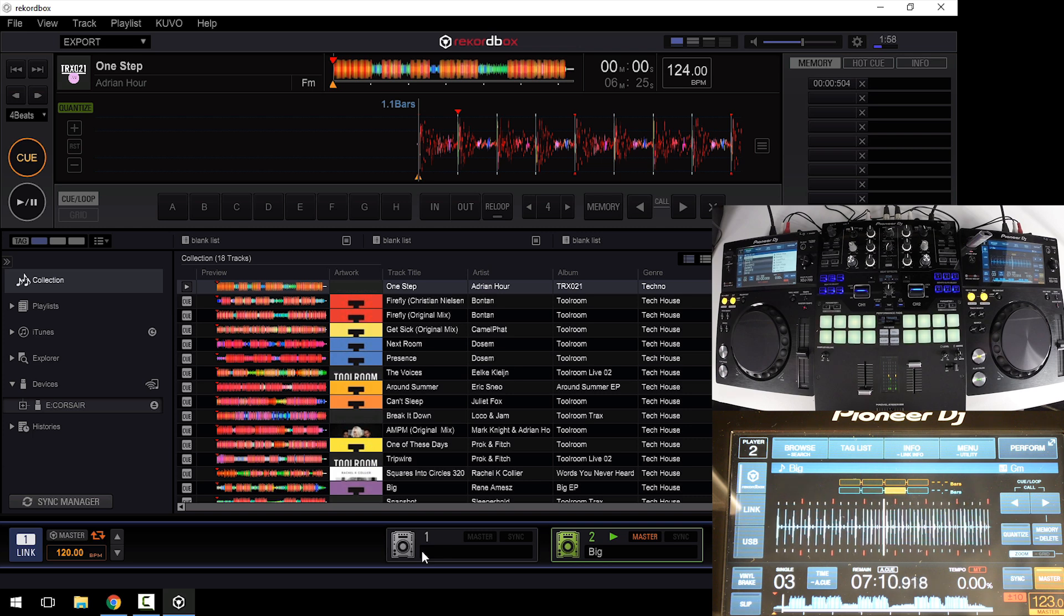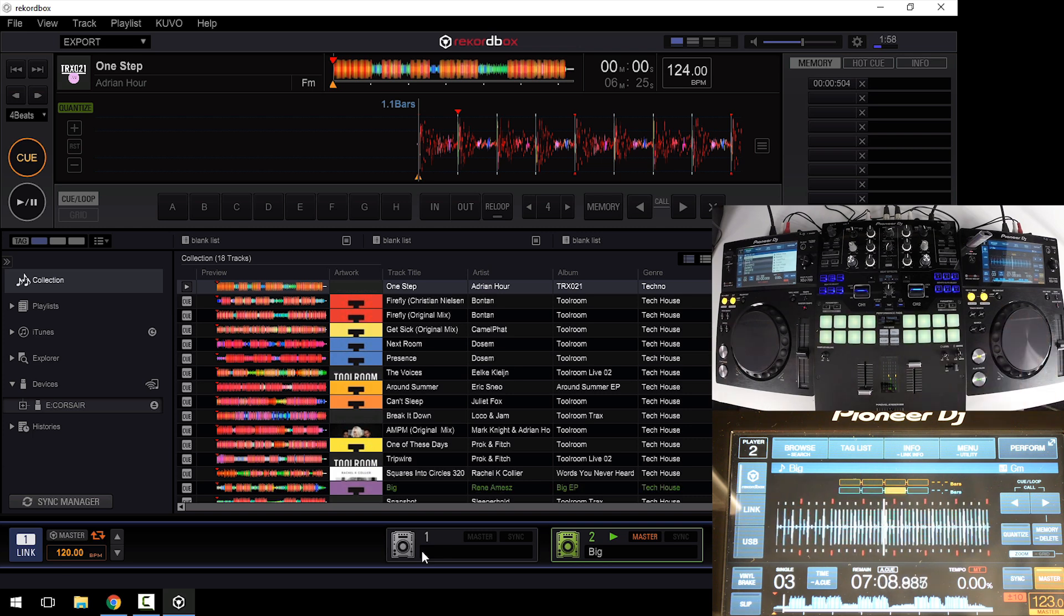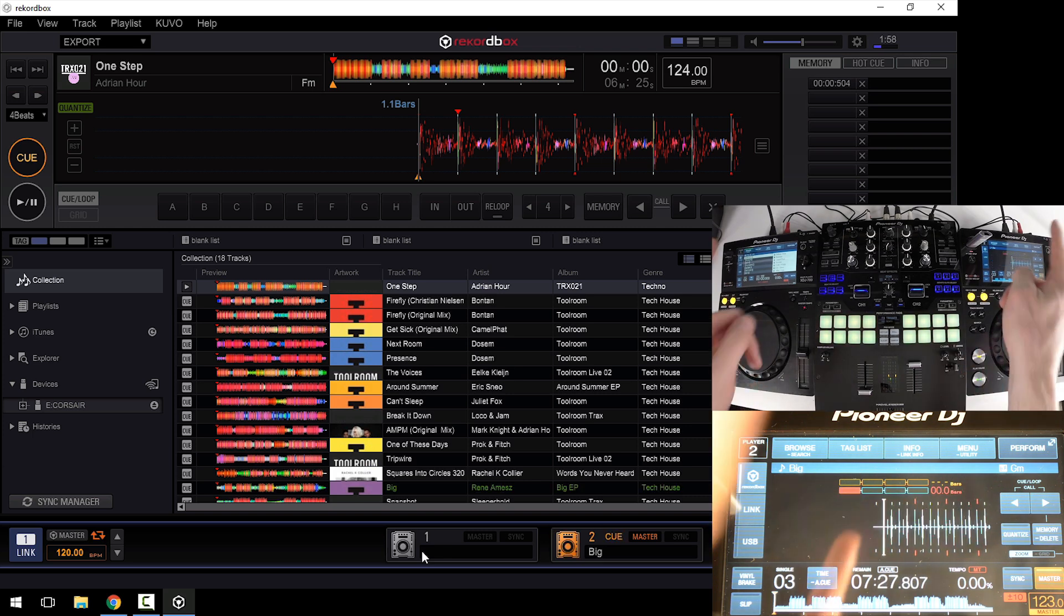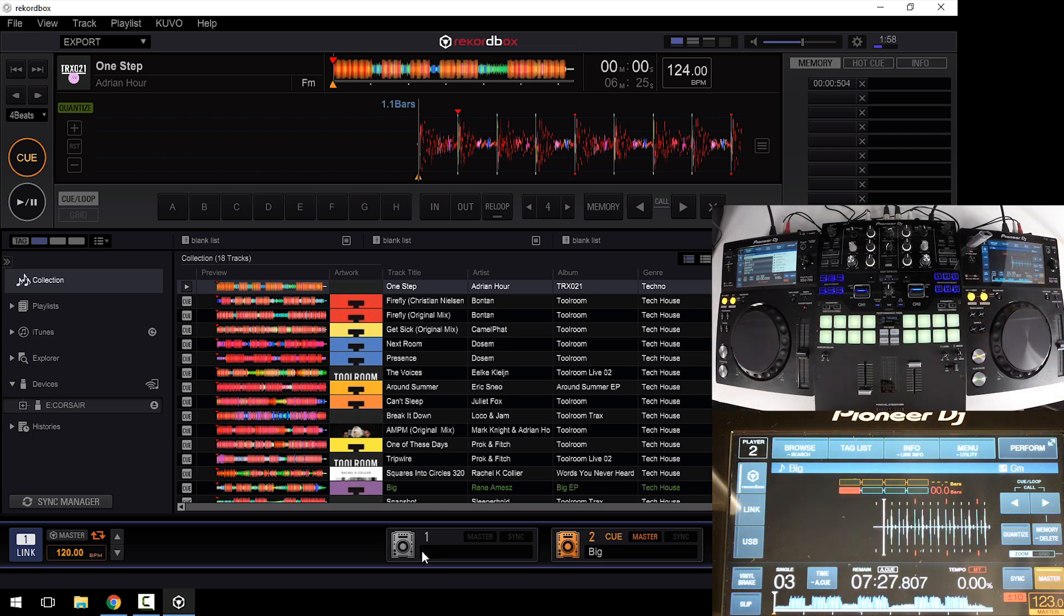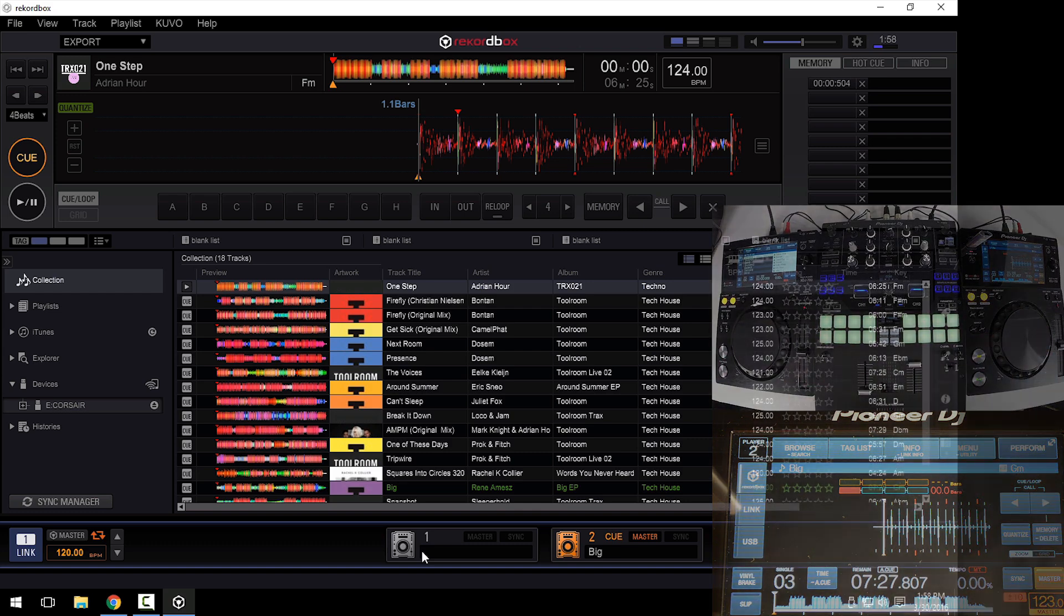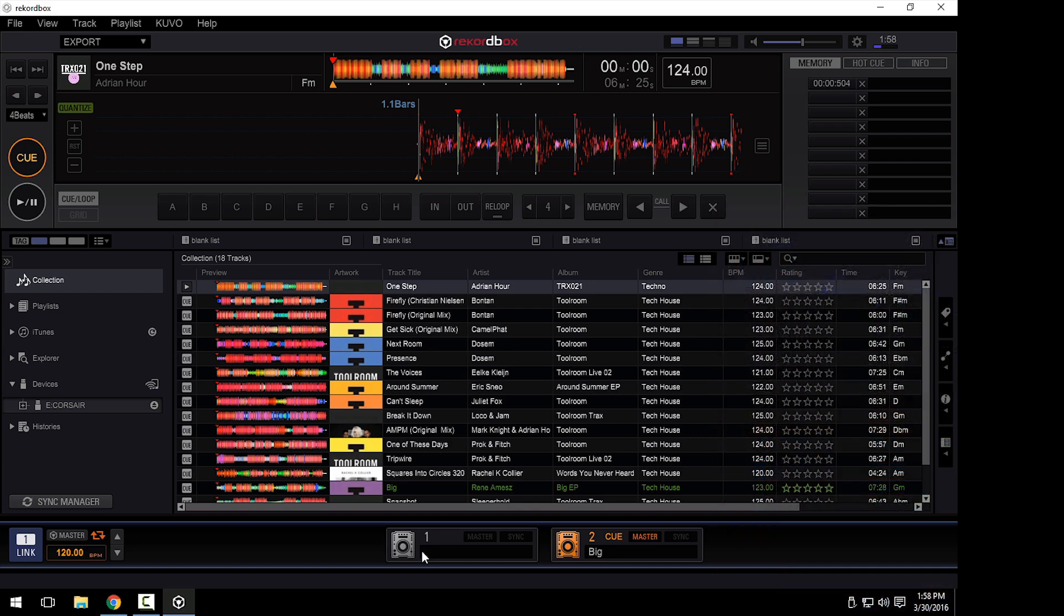If I want to use the players for Rekordbox DJ control, the first thing I need to do is to disconnect the Ethernet cables because I cannot have the Ethernet cables and a USB cable connected simultaneously with Rekordbox.